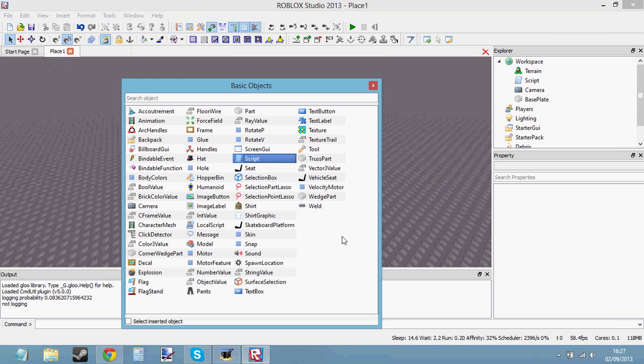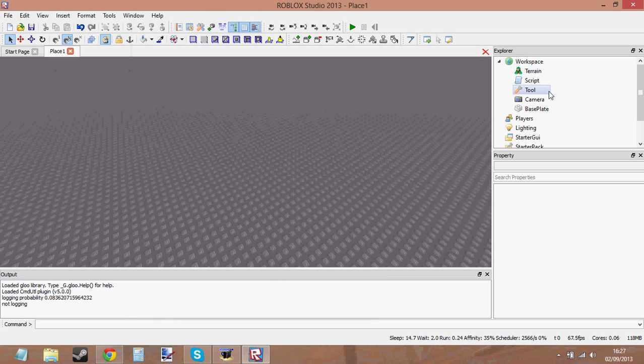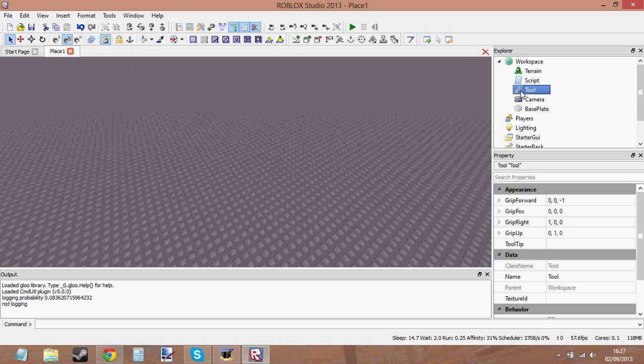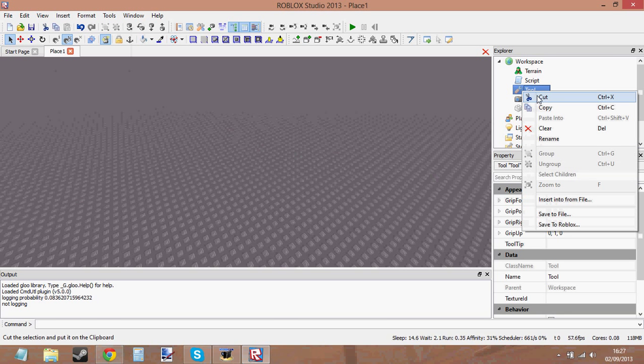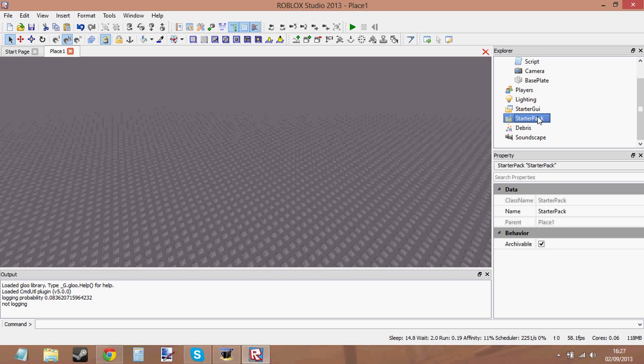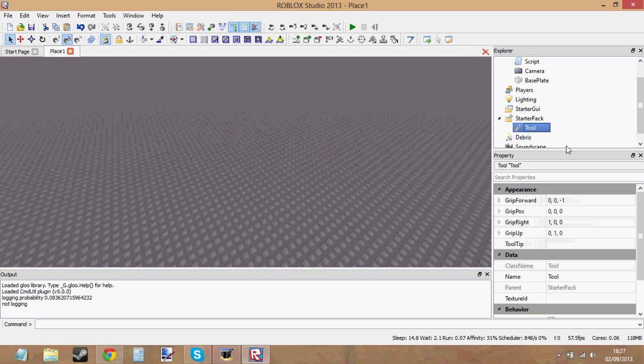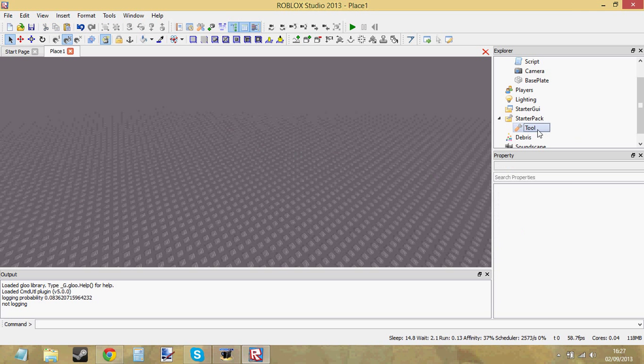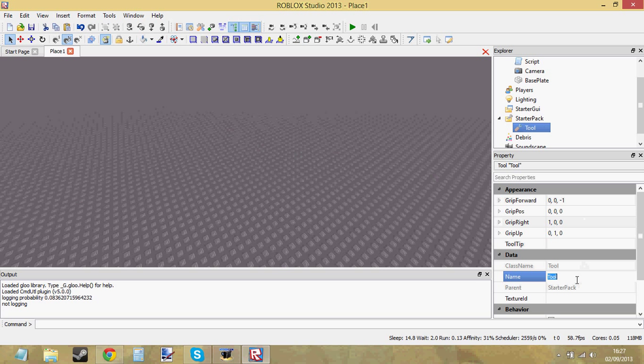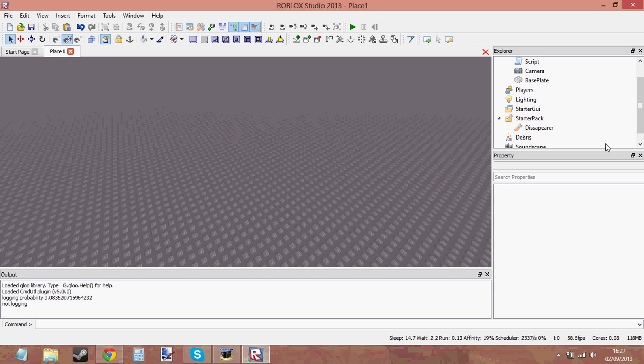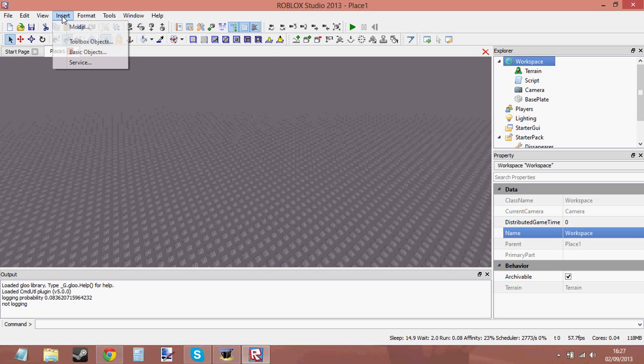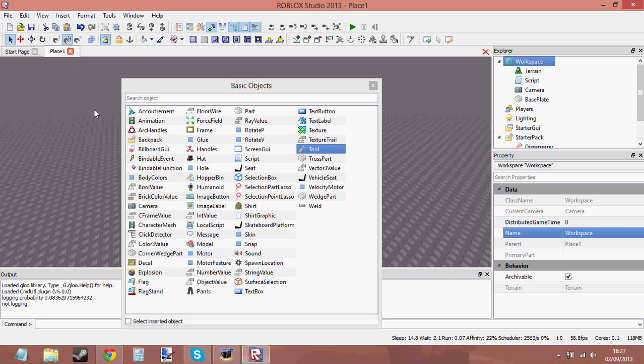Insert Basic Objects, Tool. I've inserted it into the workspace, but you can just right-click, cut, and then paste it into the starter pack. So there's my tool. I'm just going to quickly call it something like Disappearer. That's going to be the name of the tool. Let me just get beginning on actually creating the tool.